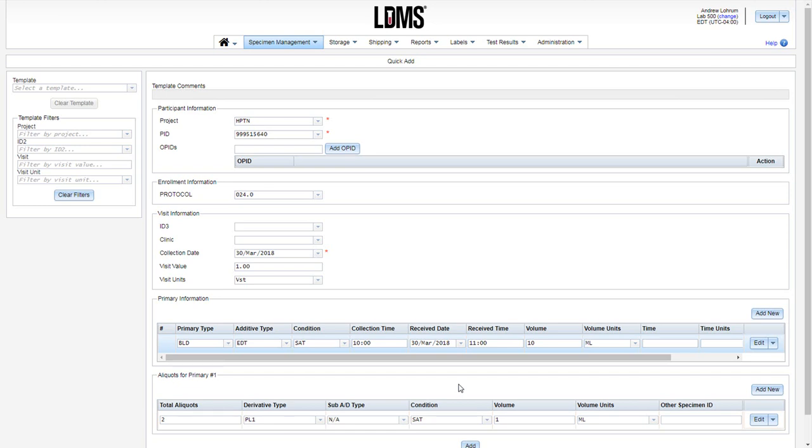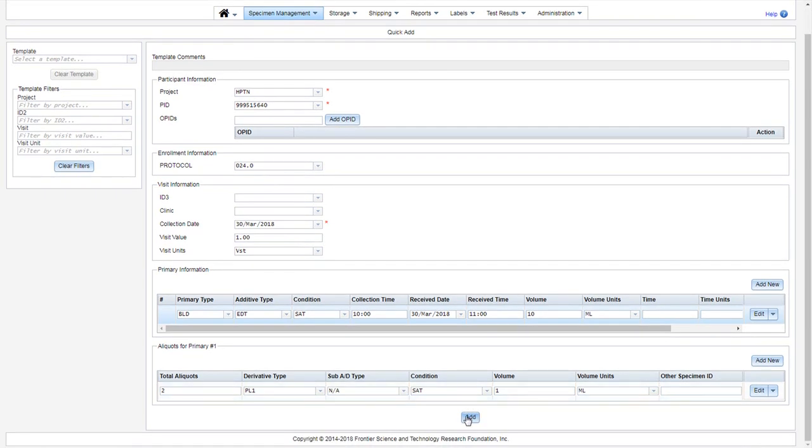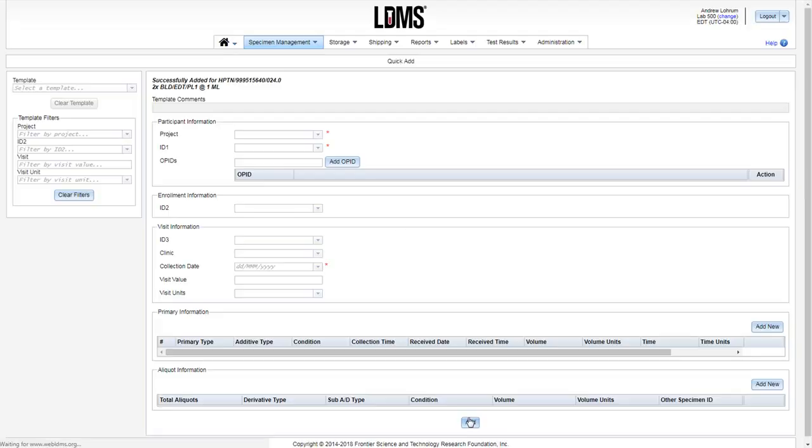This record is able to be added to our system, and we will do so by clicking the Add button at the bottom center. At the top of the screen, I have a success message, and my aliquots are enumerated. I have two aliquots of single spun plasma at one milliliter apiece.